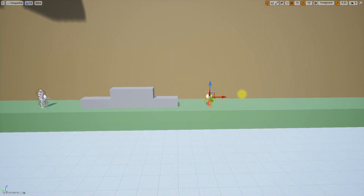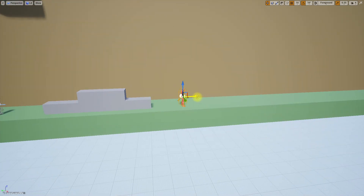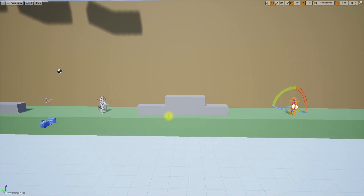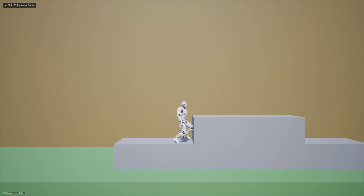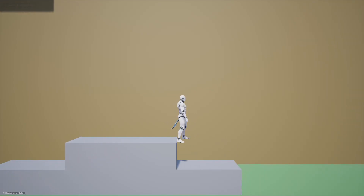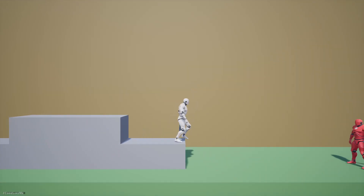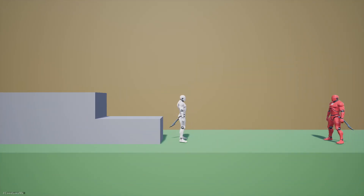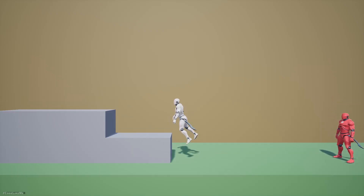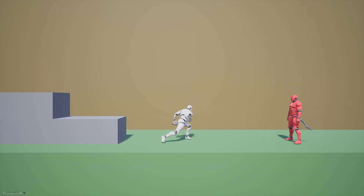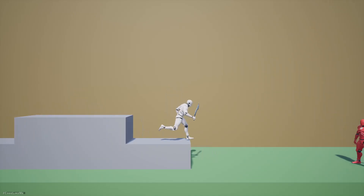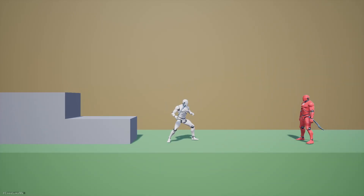Now what I want to do is put the enemy character here. When the enemy character sees the player, he should equip the weapon — and yeah, basically that's it, ready to fight.